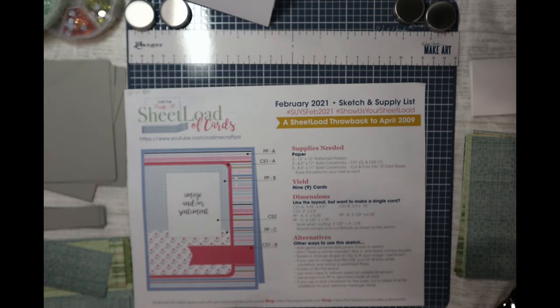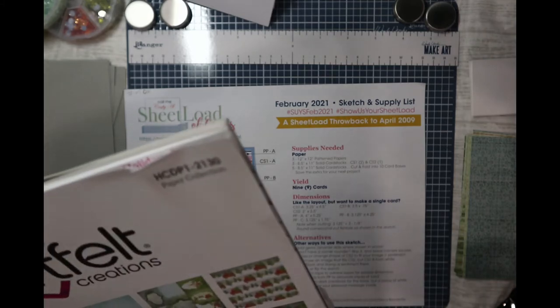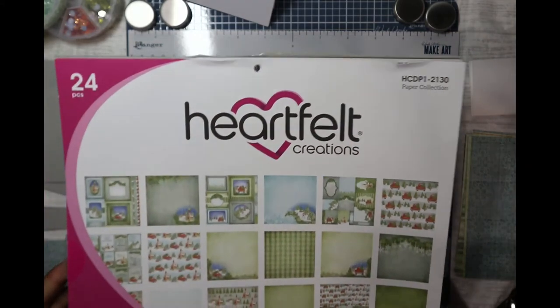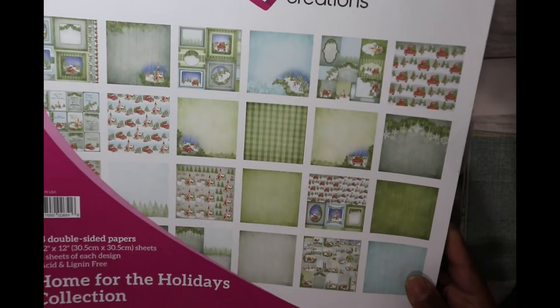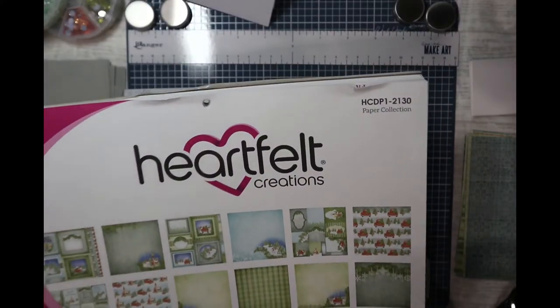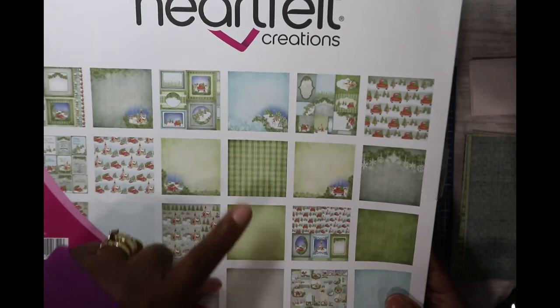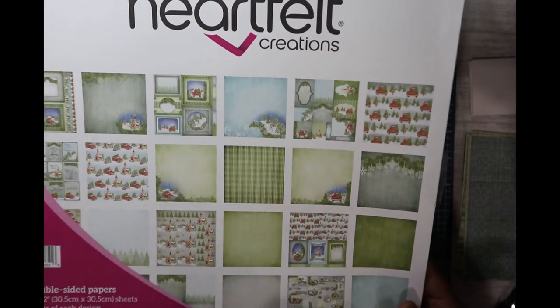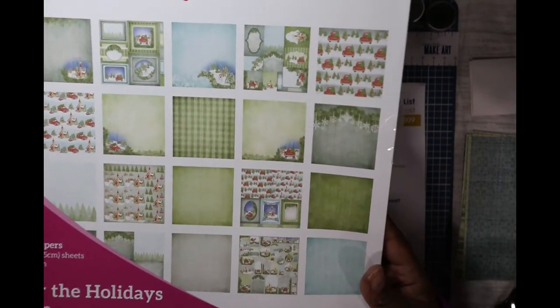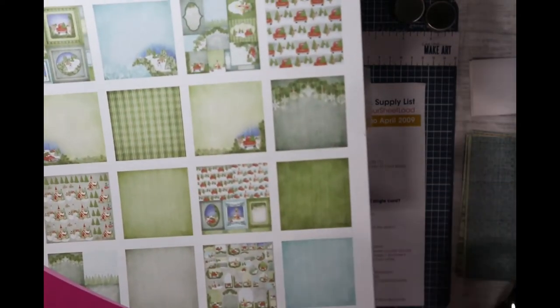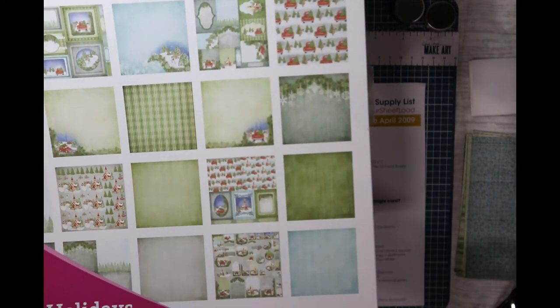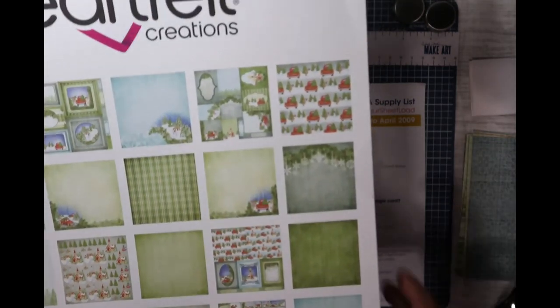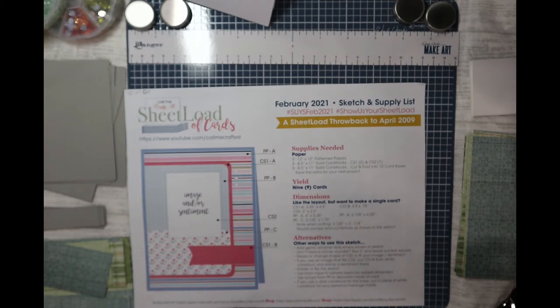And I went for the Heartfelt Creations paper. It came from this paper bag, Home for the Holidays collection. And I'm using this one, this one, and this one. So these are the papers I'm using. I'm still using the Christmassy papers, but they don't look like Christmas on the back side.